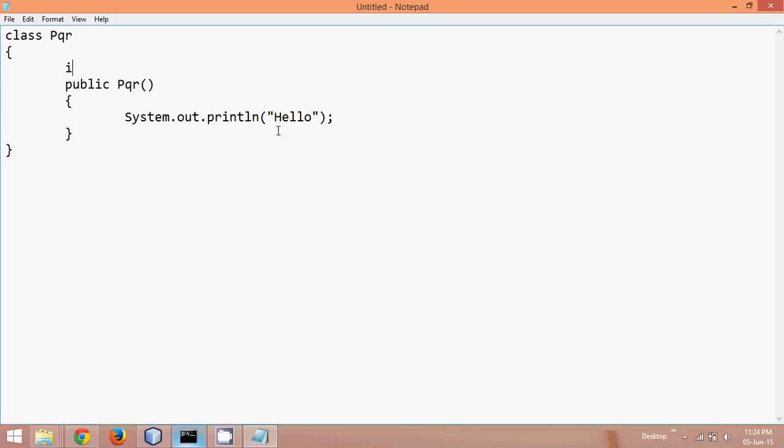let me define some variables also, we'll say int i, and a blank method, we'll say public void show, nothing will be defined here, just empty braces.